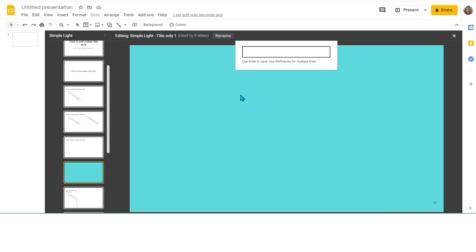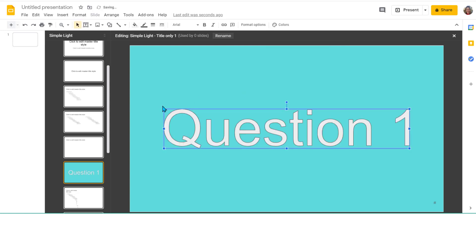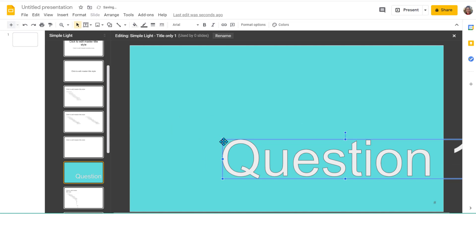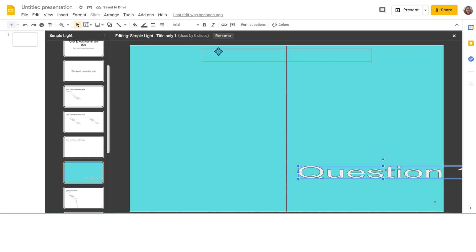I'll insert word art, Question 1, and then enter. Shrink it down, grab the corner, shrink it down and put it into place.